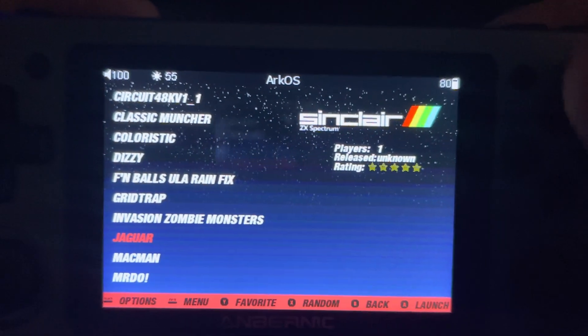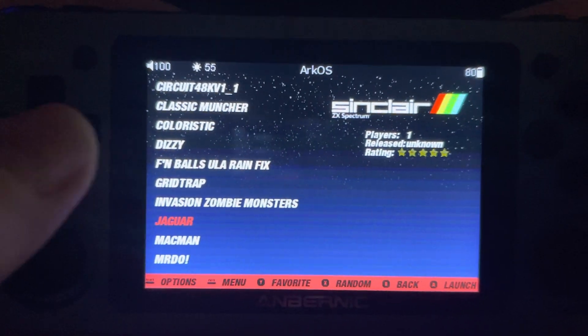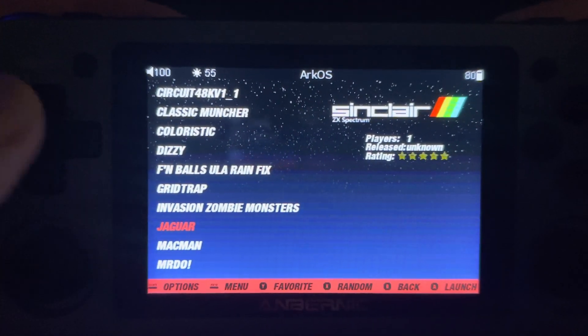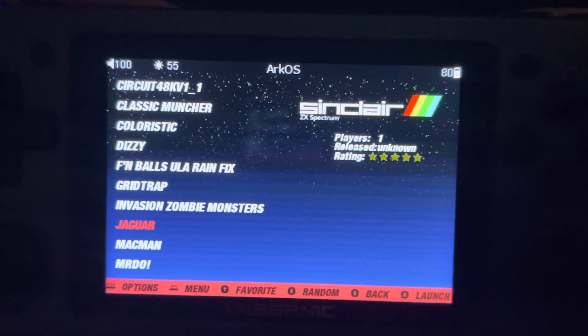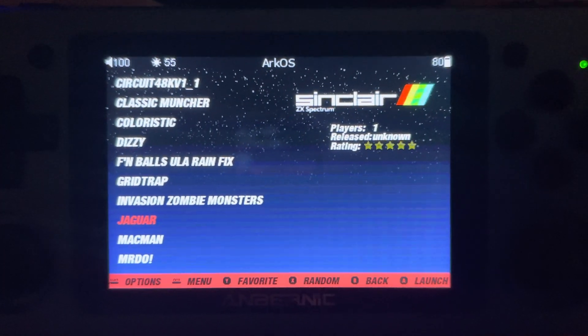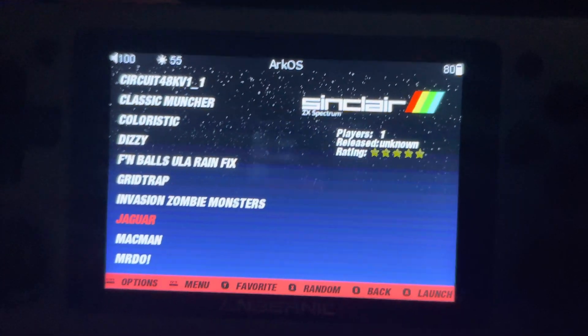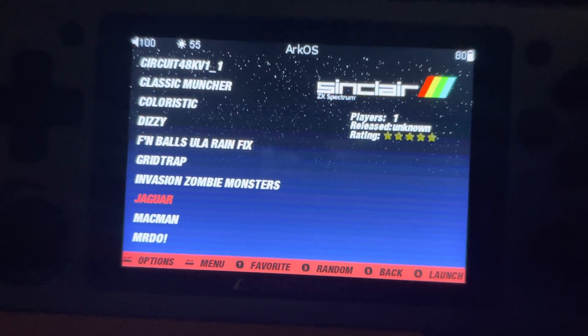This might be something that everybody knows, but I was having trouble using my 351 here using ARC OS, and in the Sinclair folder, some of the games in Sinclair's Spectrum work better with keyboard.